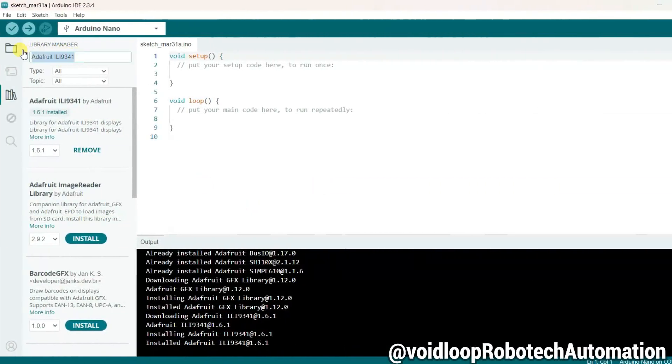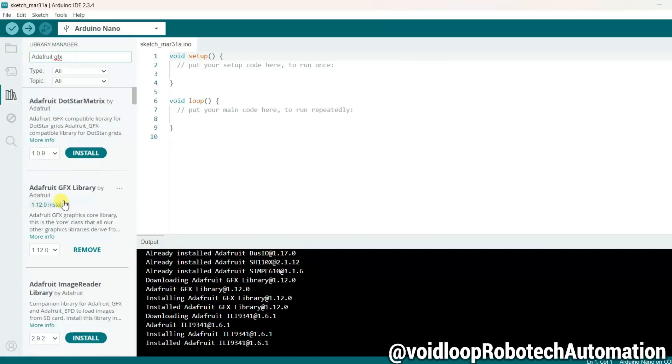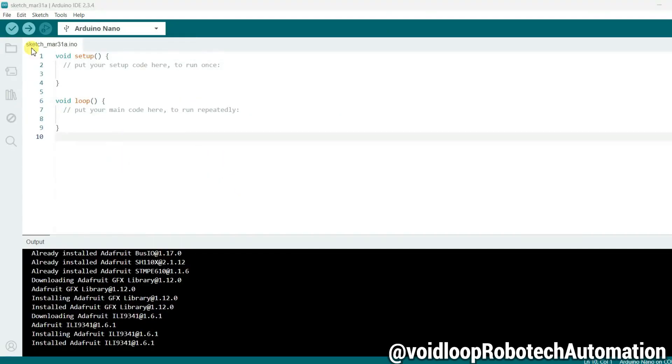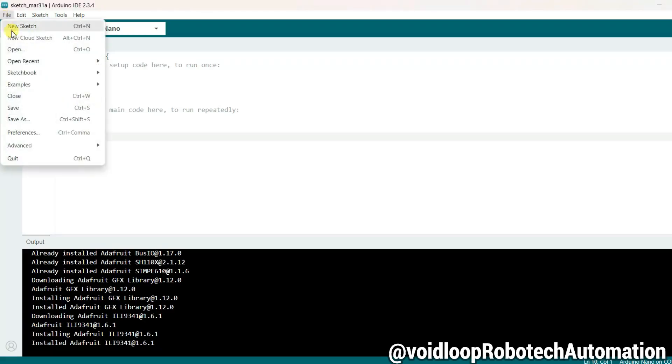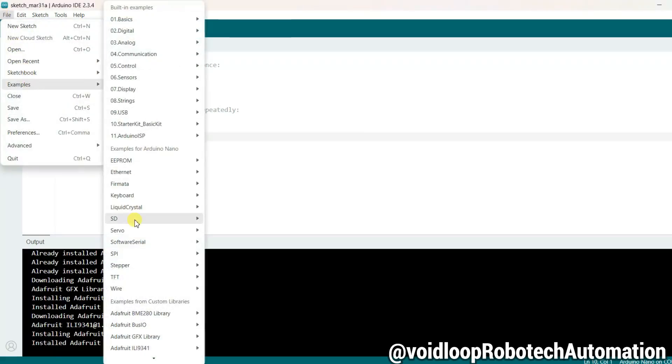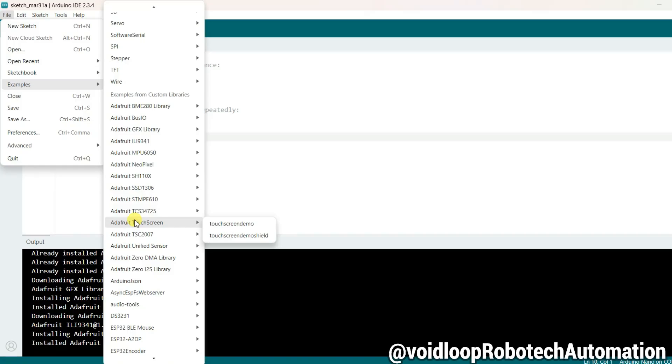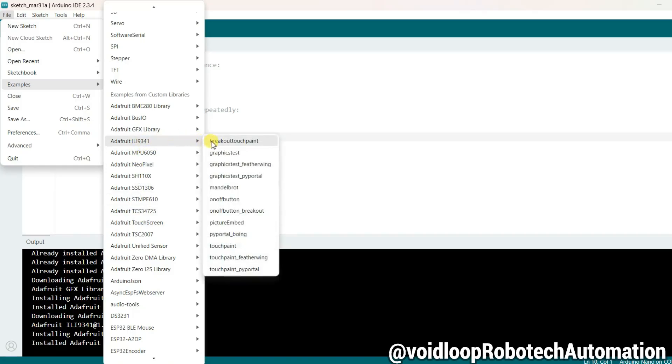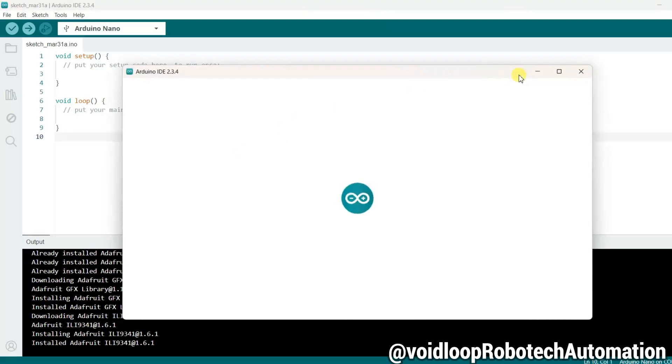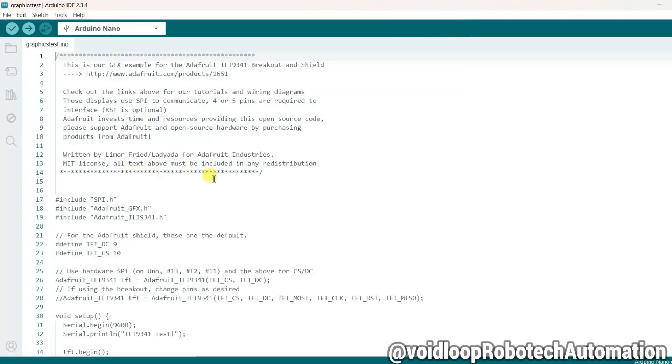Go to Library Manager again and search Adafruit GFX. You will notice that the Adafruit GFX library is already installed. If it's not installed, click on Install. Now let us move on to the example code. Go to File, then Examples, and find Adafruit ILI9341. Let's try out the Graphics Test example code.